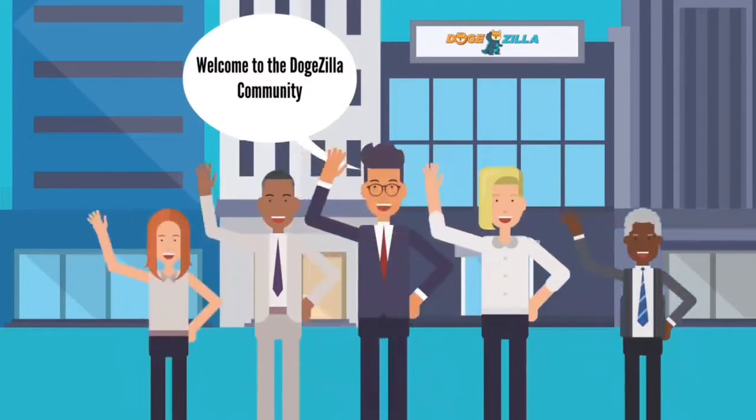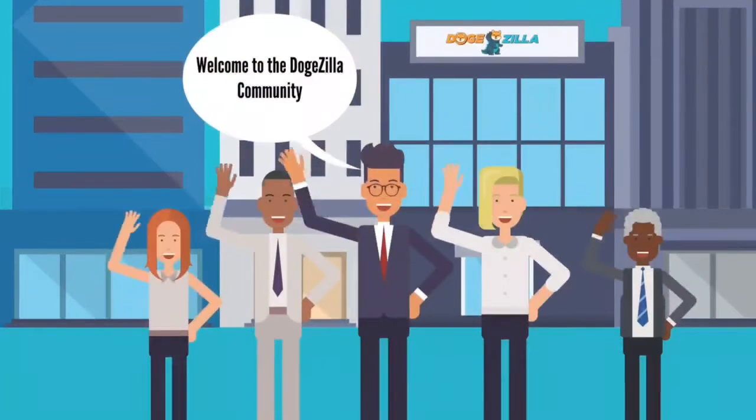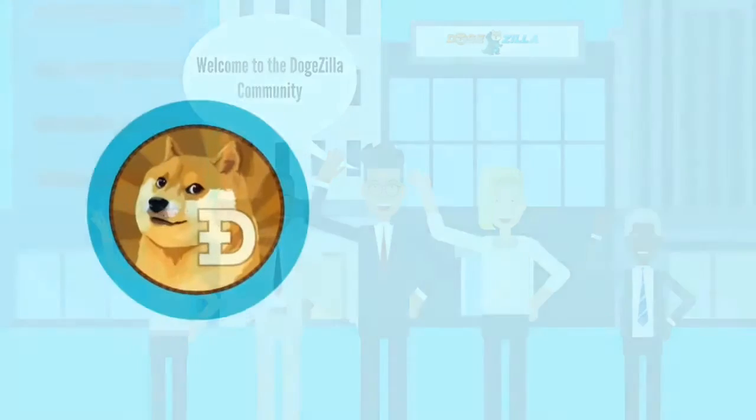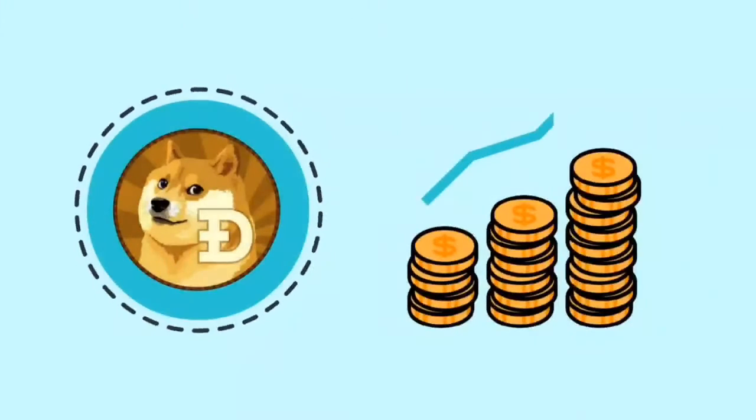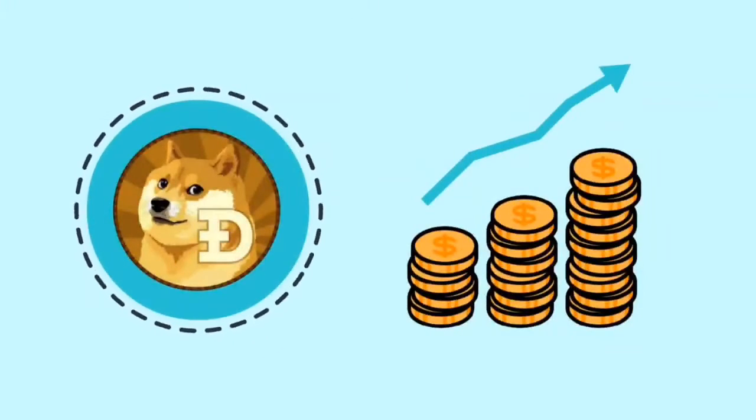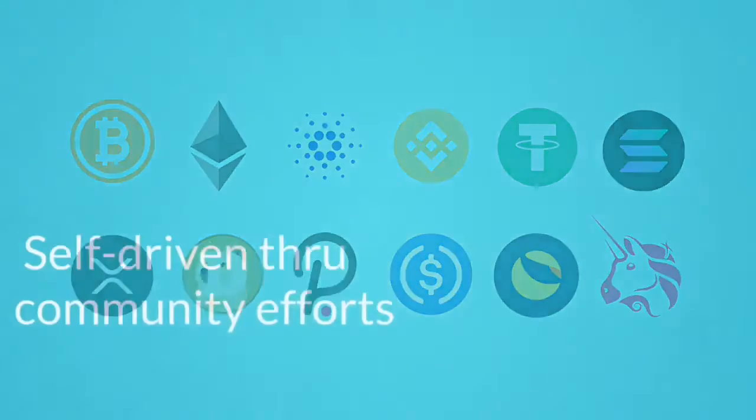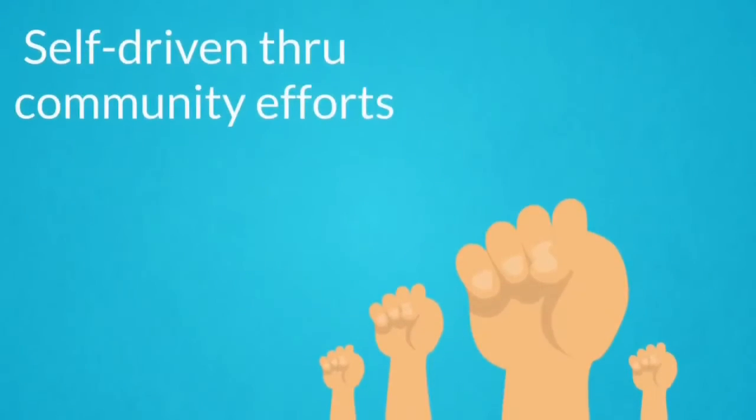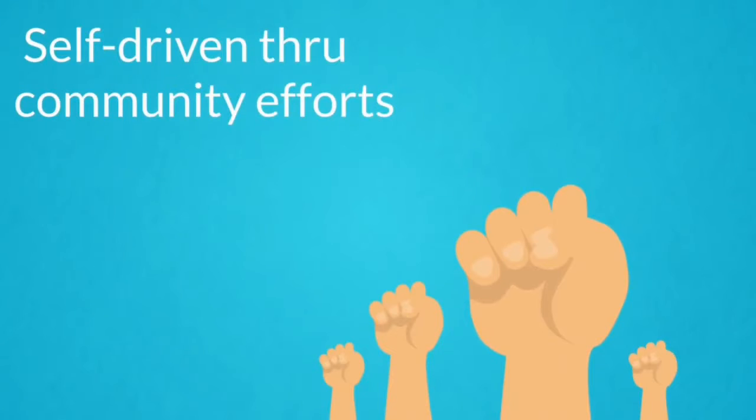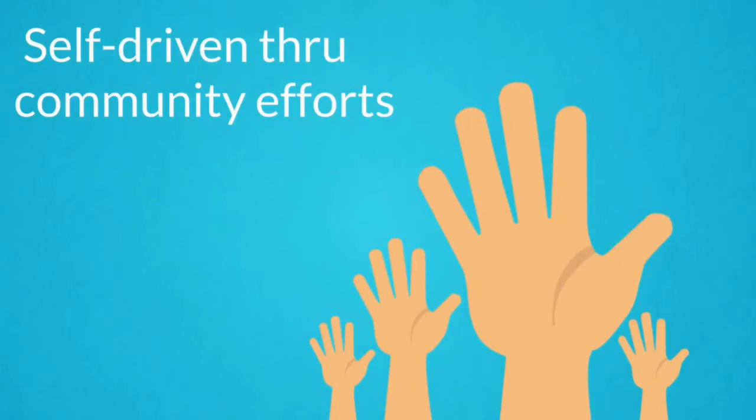Welcome to the Dogezilla community. We are a meme coin and utility project in the crypto space and completely self-driven through community efforts.